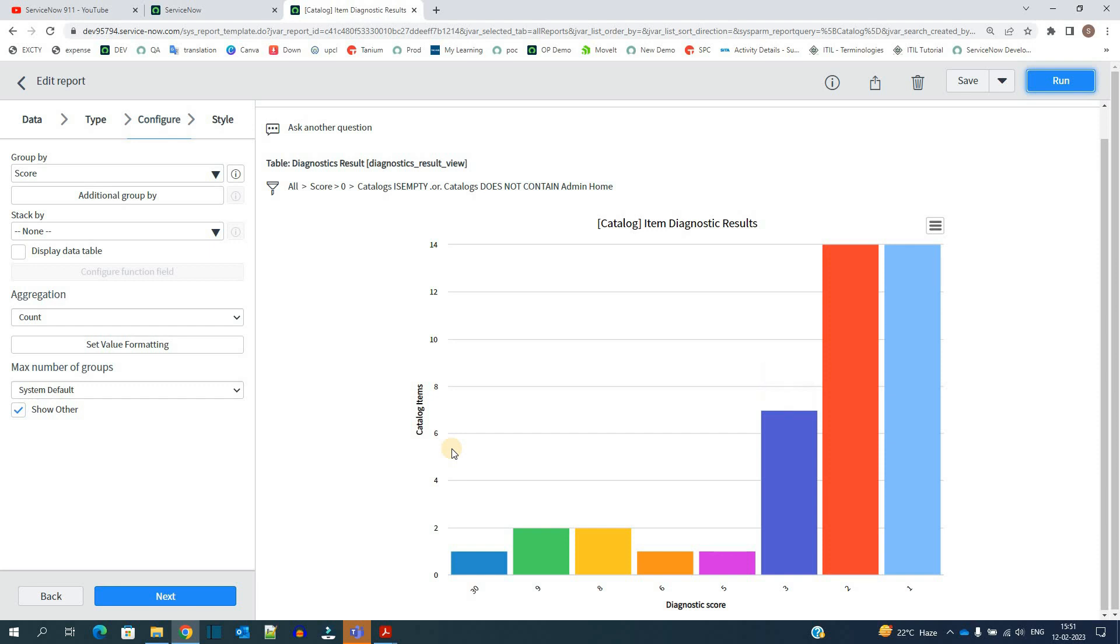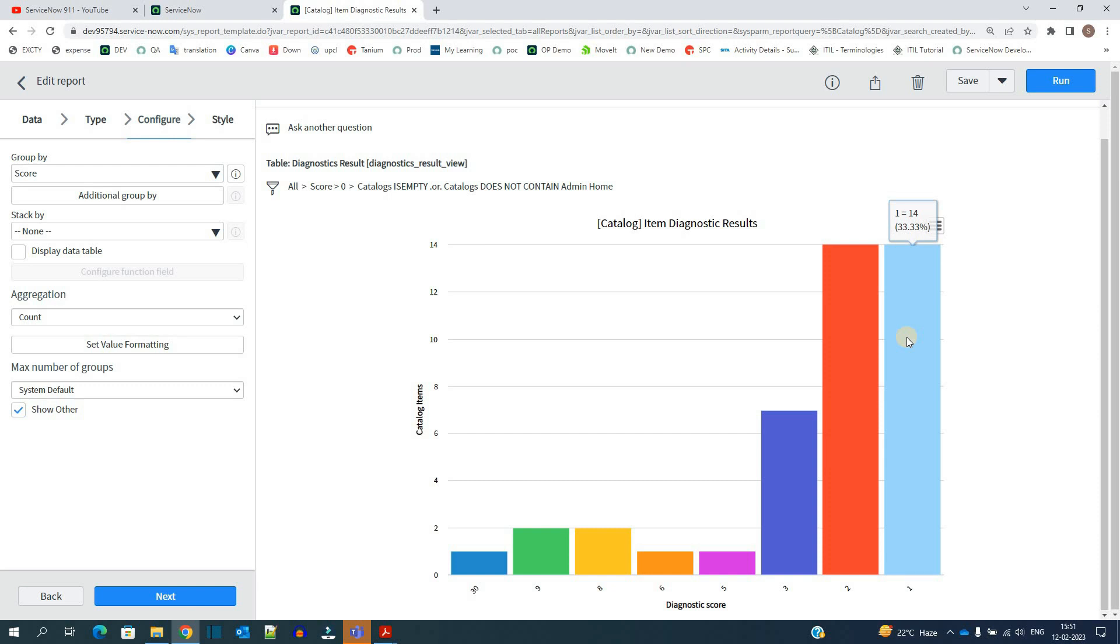So here you see the catalog item and here is the diagnostic scores. The lowest is the best one, okay? So you see there are total 14 items in my this demo instance which are going to one, that is going to like good results. So let me click on it.